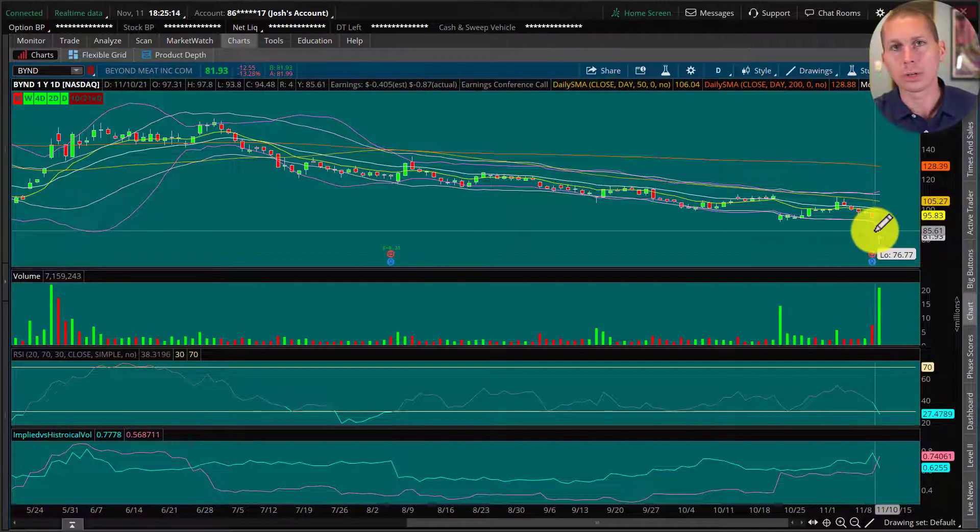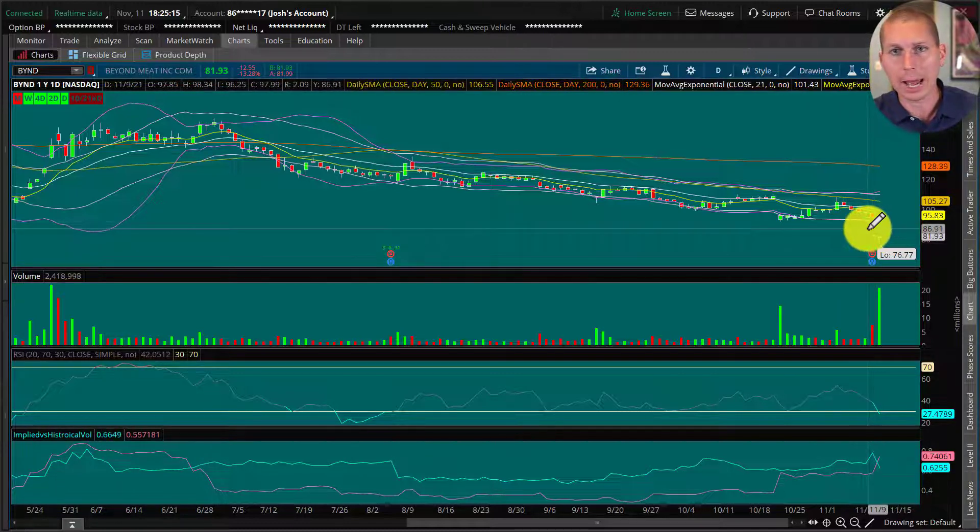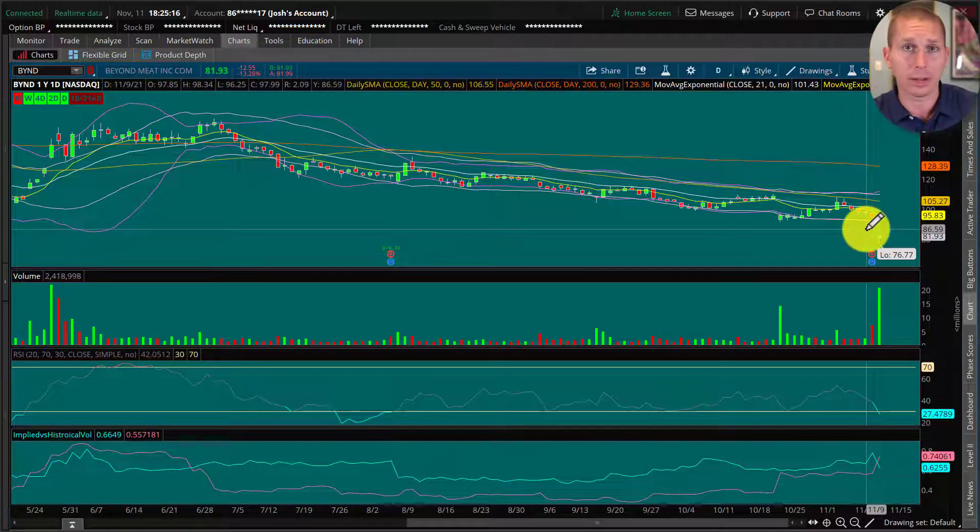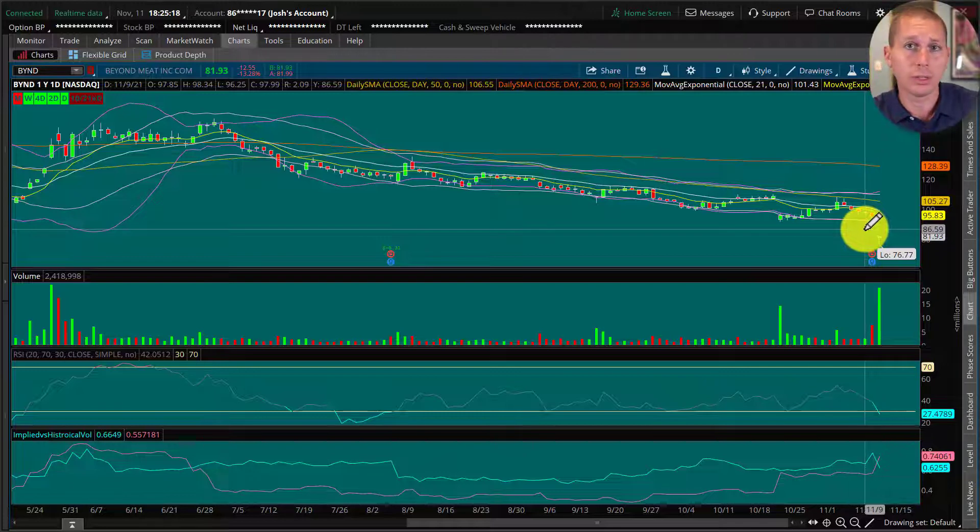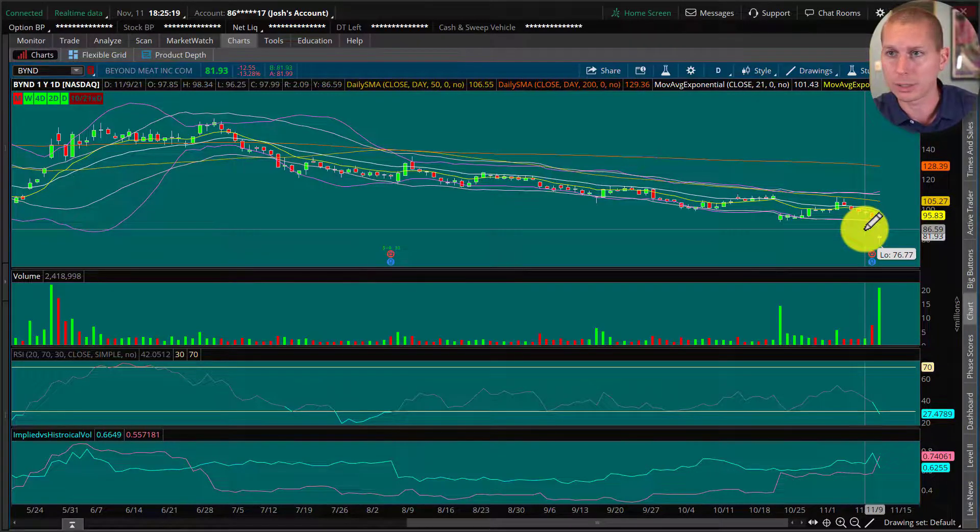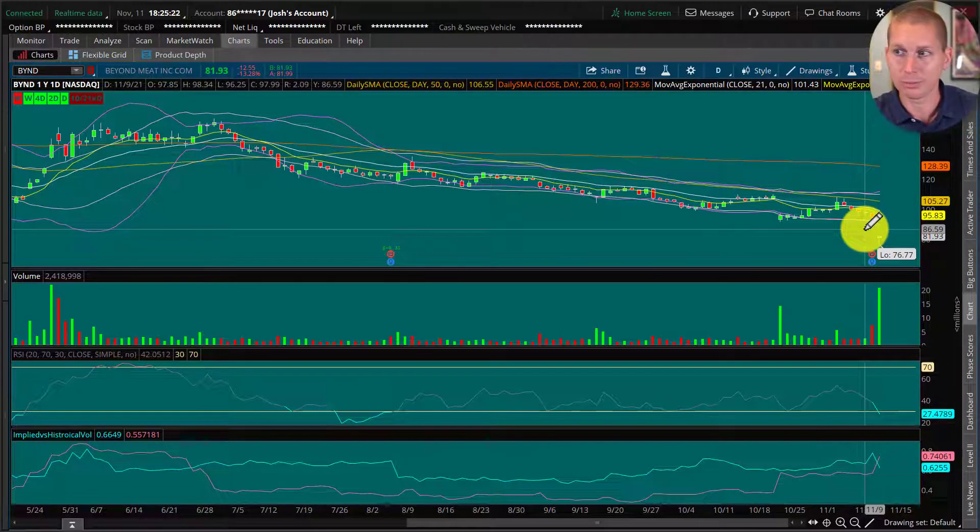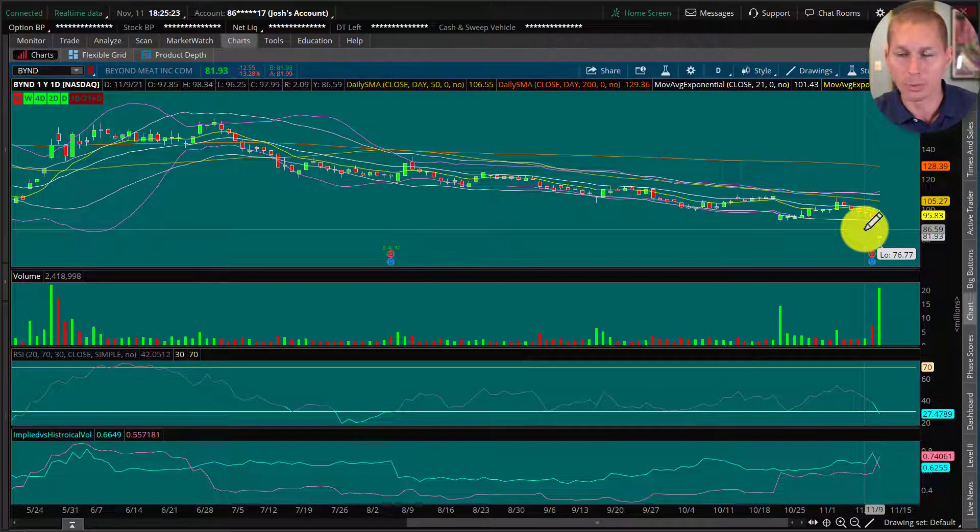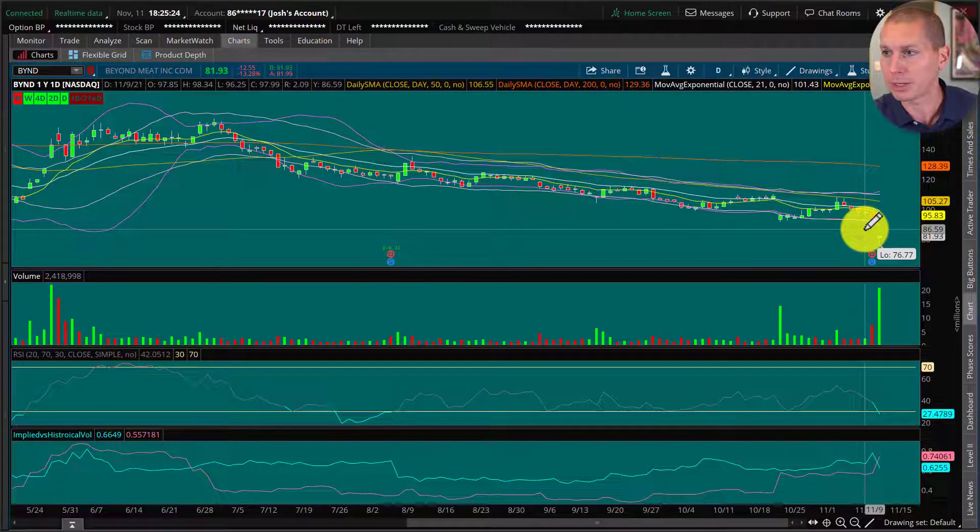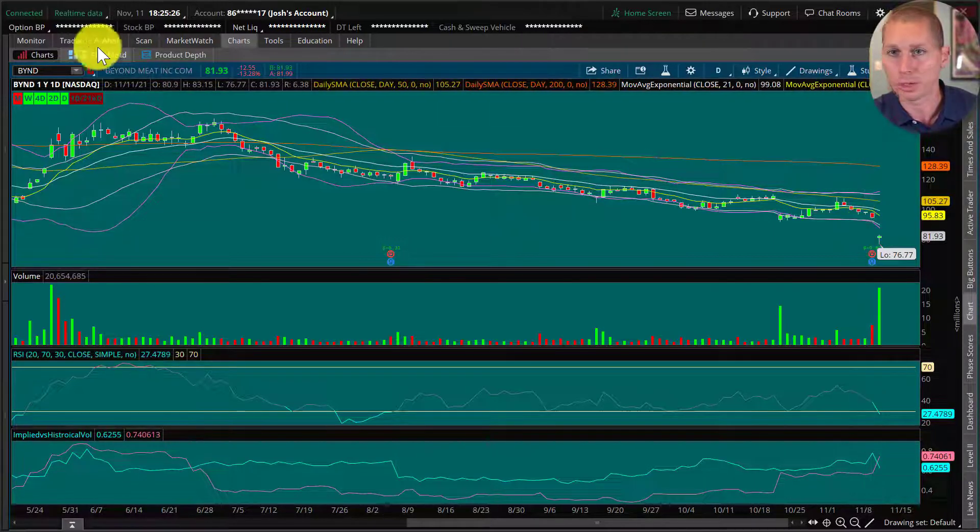But understanding that phenomenon can help us understand how to structure a trade using options. So there's two ways to do this. I'm going to show you the way that I'm looking to do it. And the other way would be—well, there's three different ways you could do it. Actually, more, but the best ways I'm going to discuss with you.